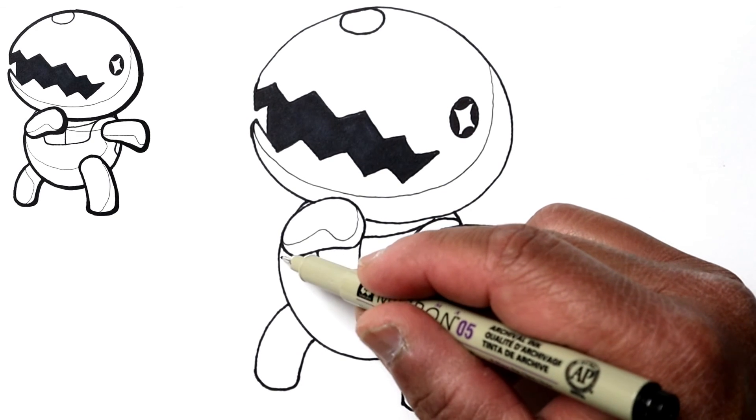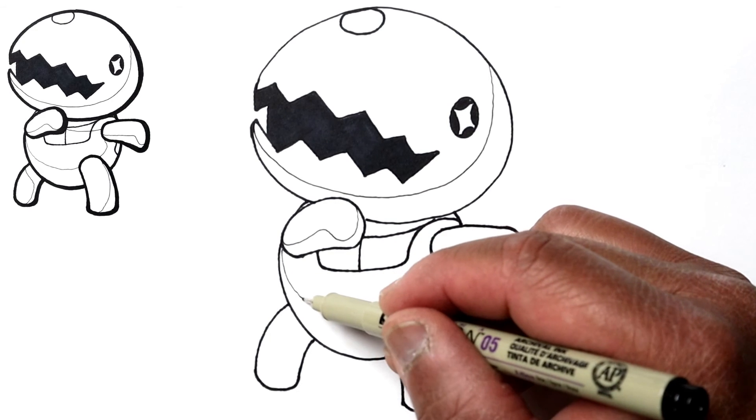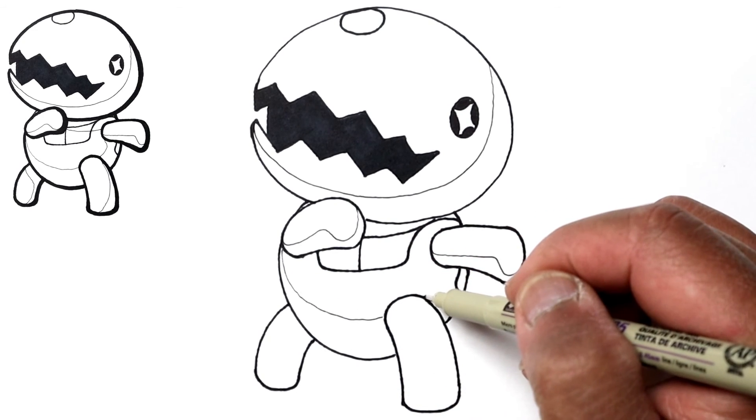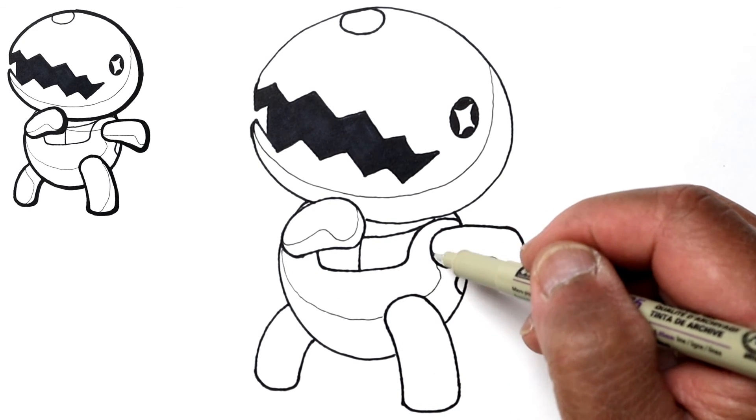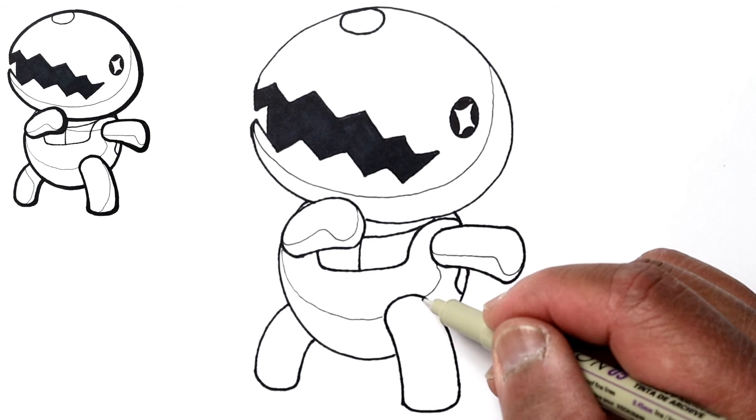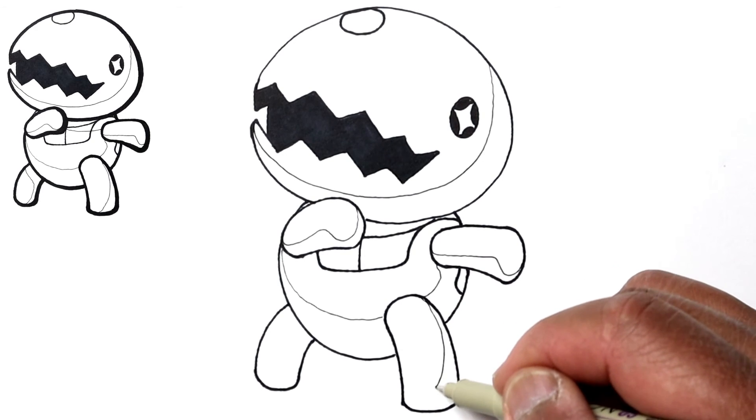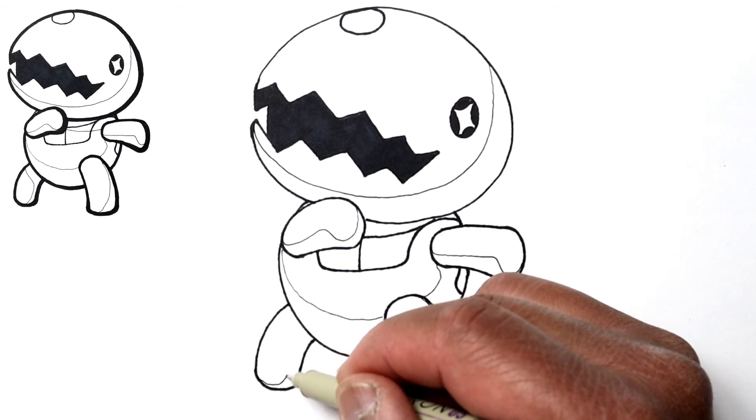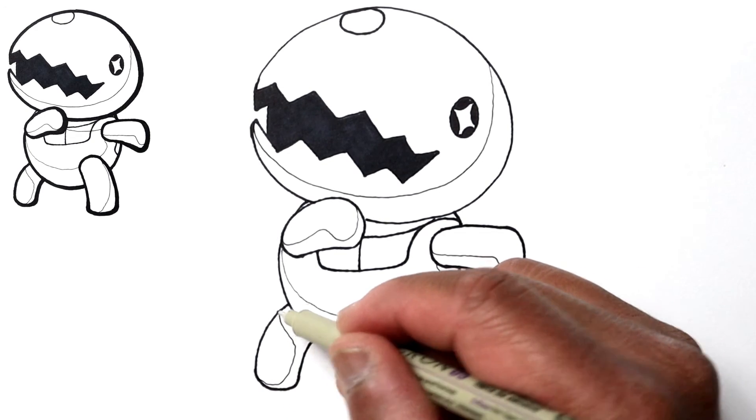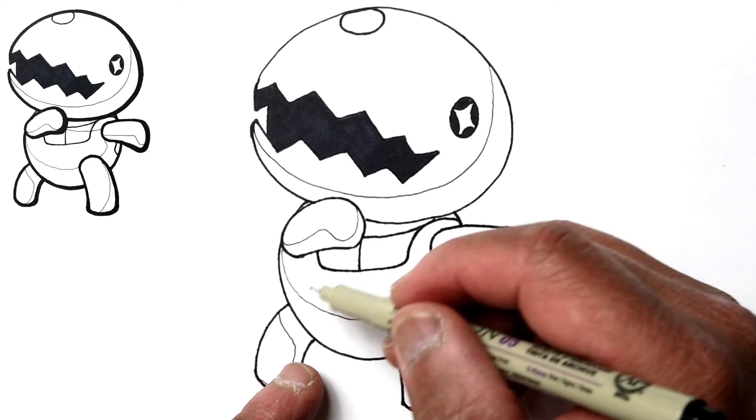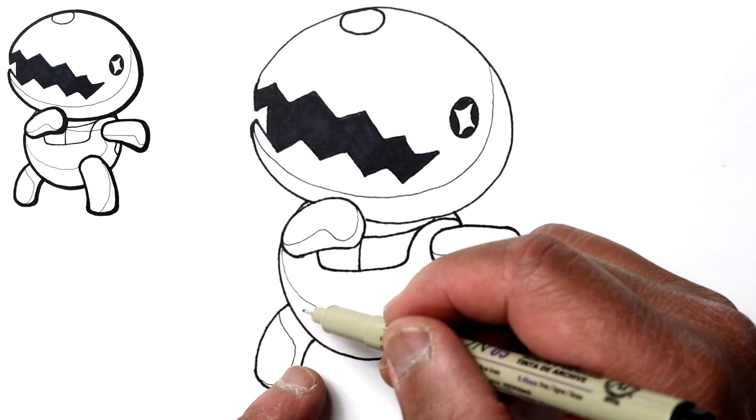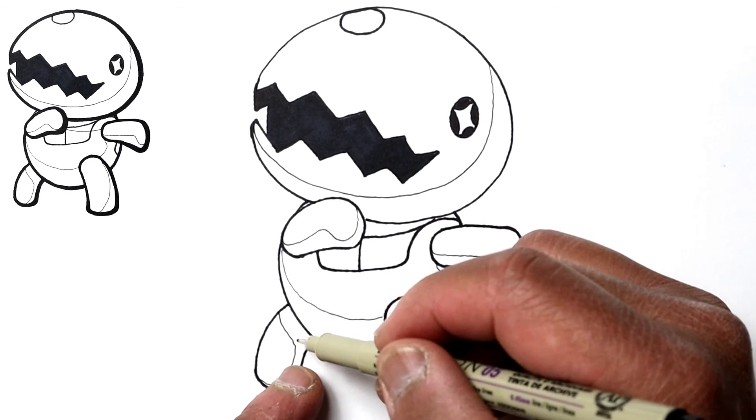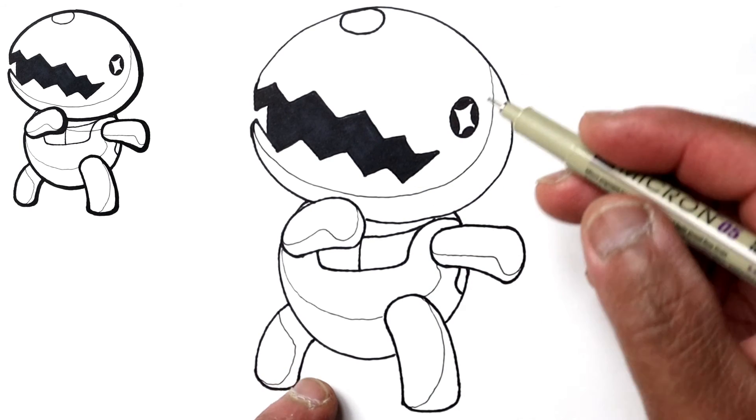And I'll just go ahead and draw another shadow line here for the body and one for the leg. And right here this would be a cast shadow where the body is casting a shadow onto the leg.